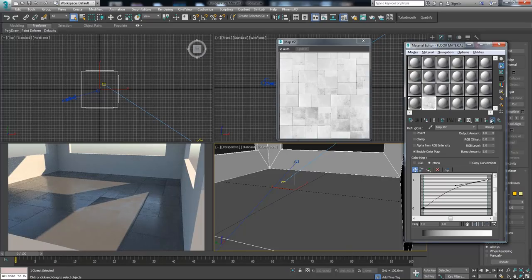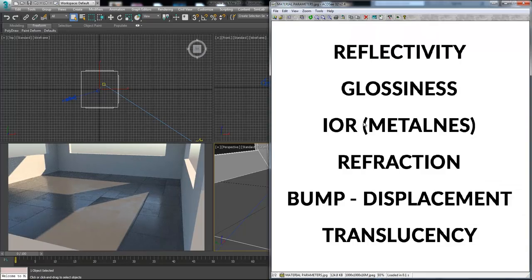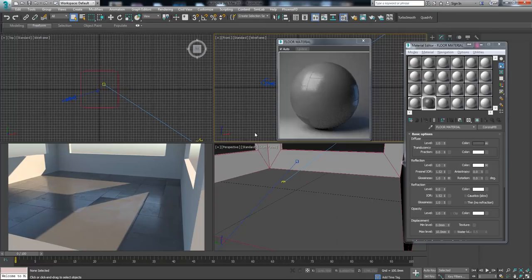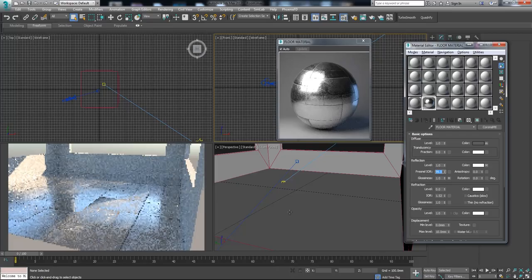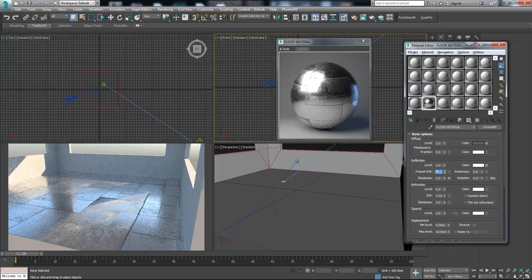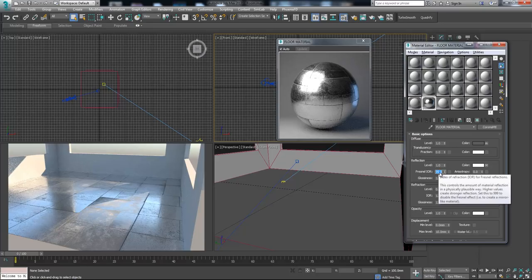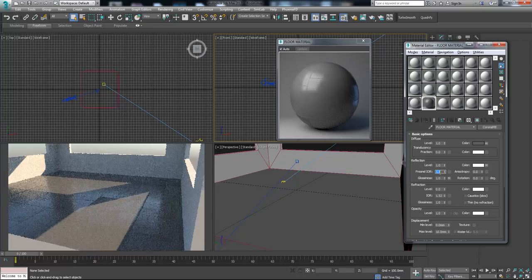Now let's check the index of reflection parameter. Our object is not metal, so we're going to use a standard index of reflection. If we change it to 99, our floor becomes metallic — but we don't need a metal floor, we need stone. So we change it back to 1.5 or maybe 1.6. You can experiment with this value. When the glossiness value is low, I increase this value up to a maximum of 2 so that the reflections are visible.